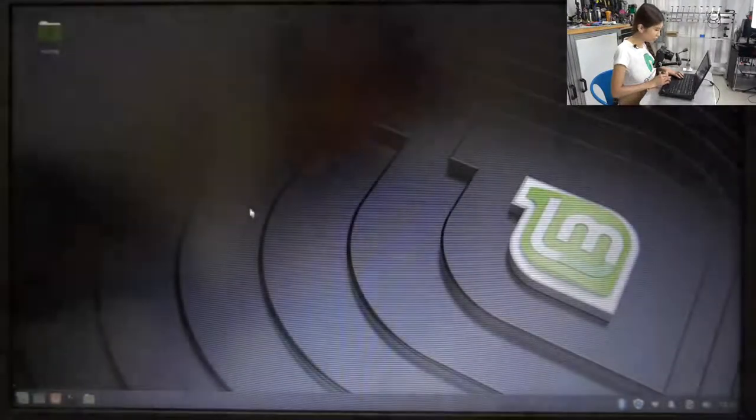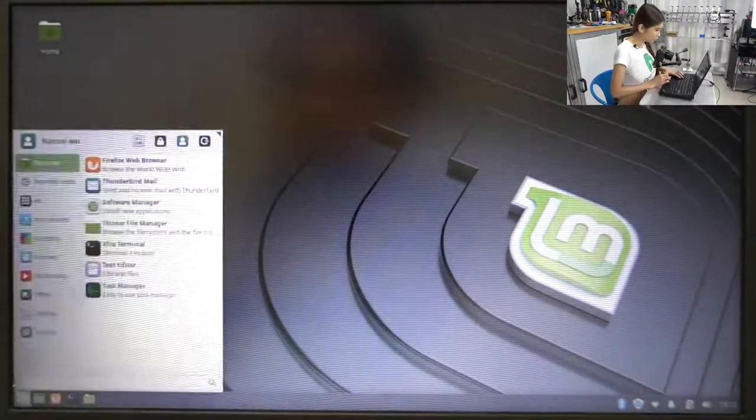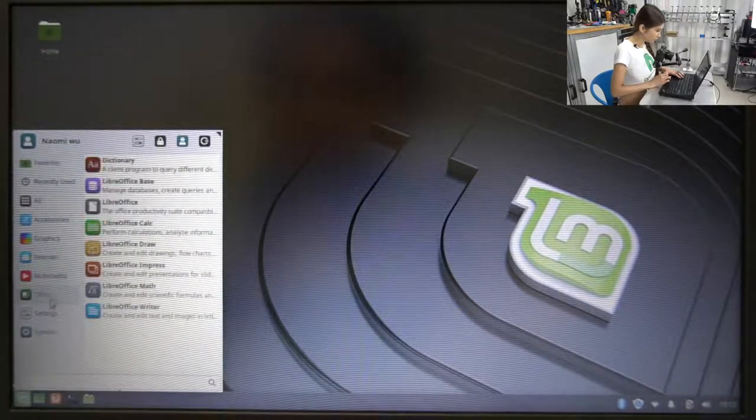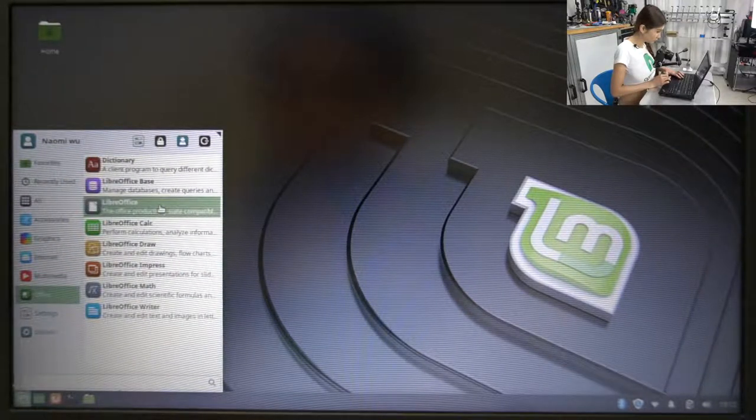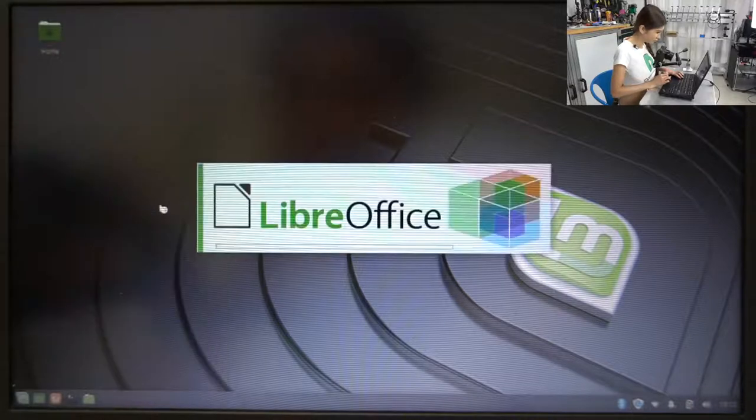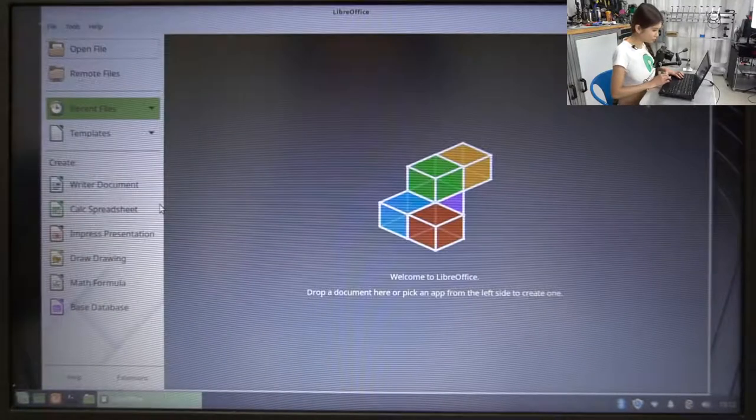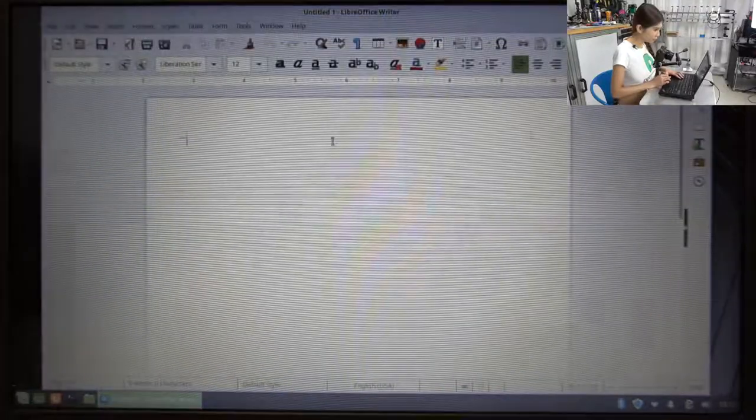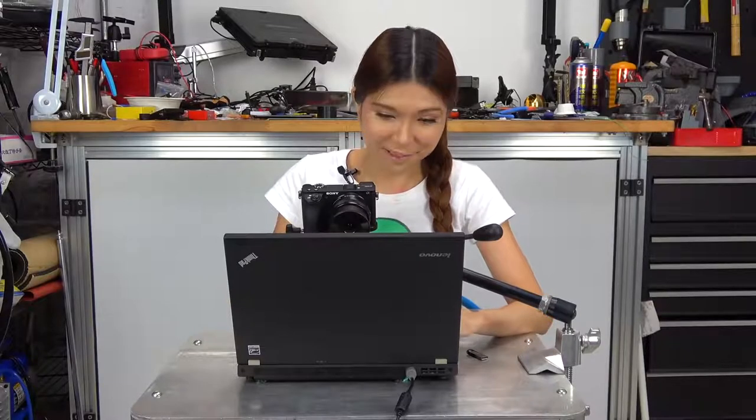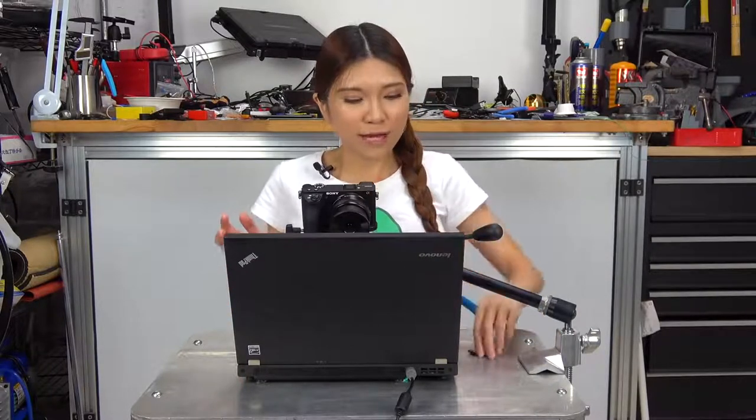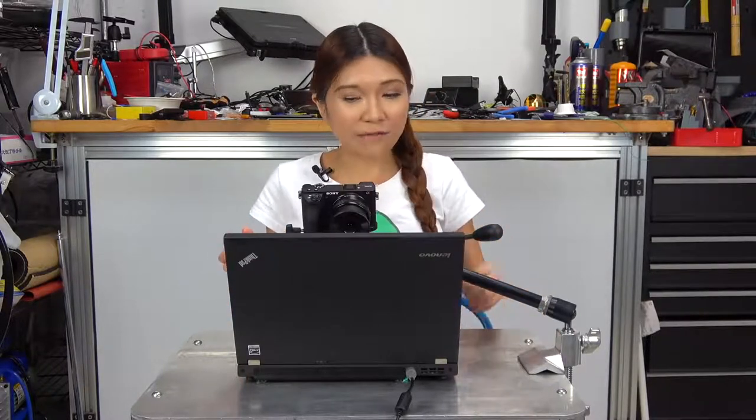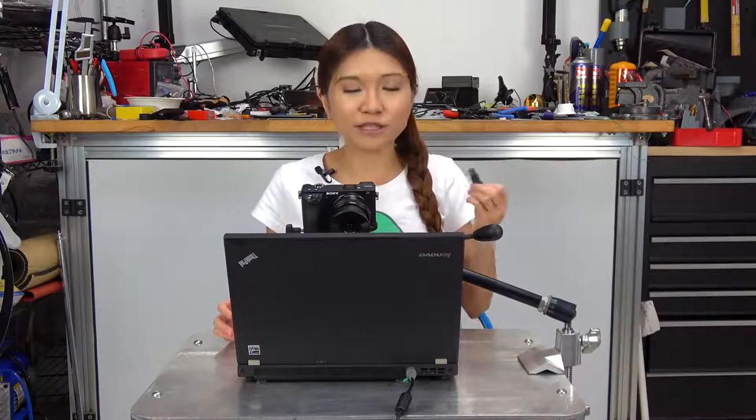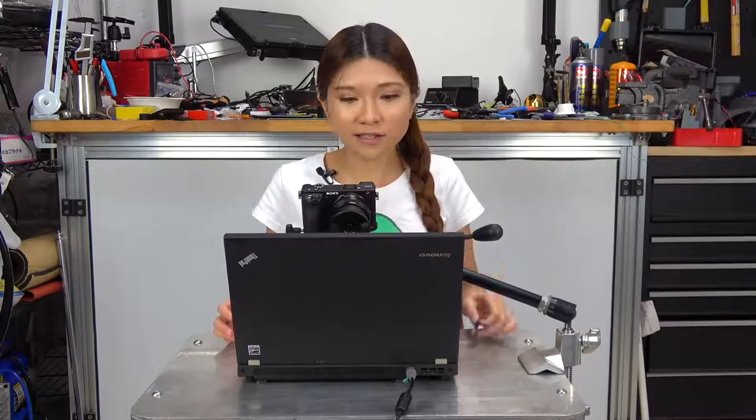This one is just a trial. It's a really short video but I just want to show you. You can just, if anything happens, you can just use a USB and reinstall Linux.